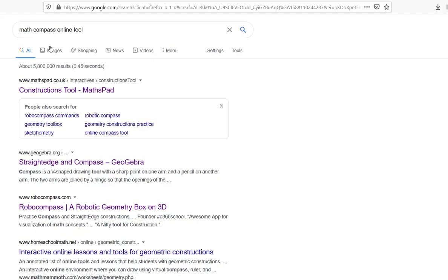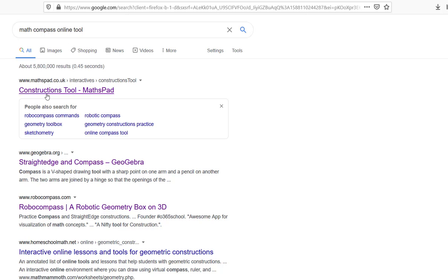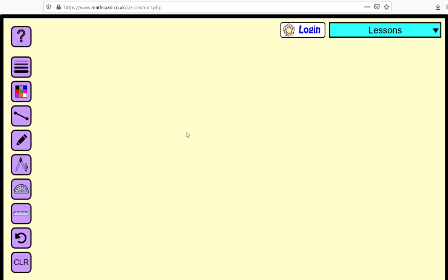So here this resource is called constructions tool mathpad, so if you just type in math compass online tool, so here in my search bar this is the first thing that comes up, and if you click on it it's going to take you over here to this site.